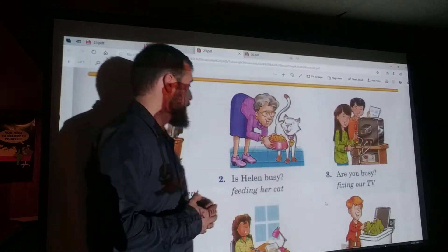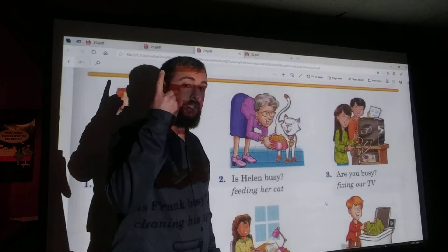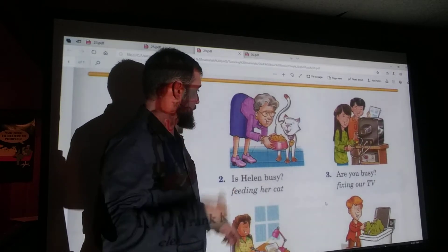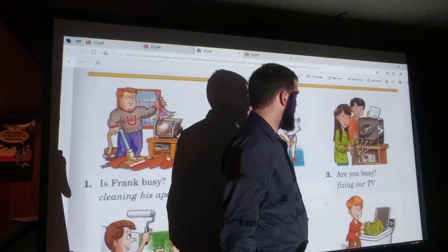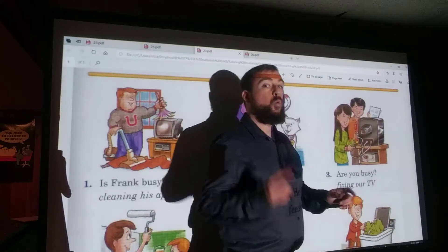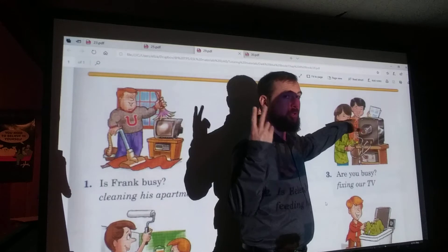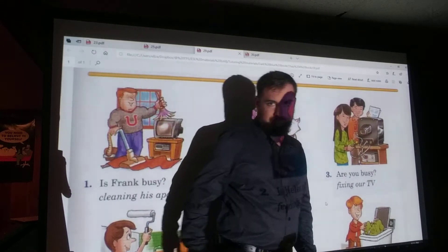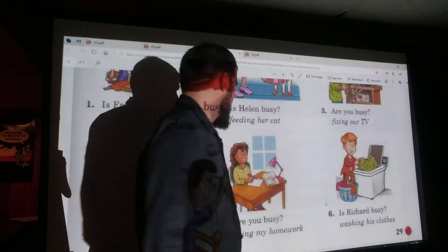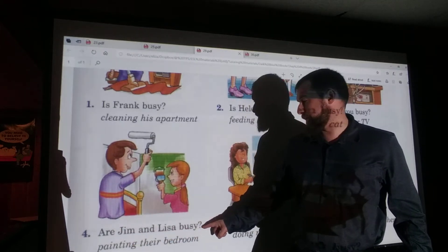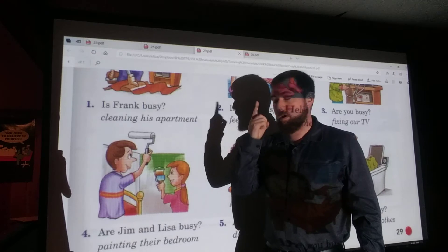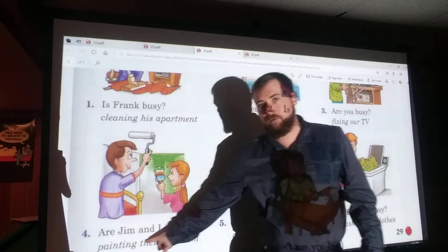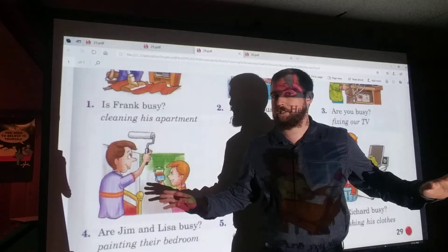All right, let's go over the answers. Number two: Is Helen busy? Yes, she is. She's feeding her cat. Number three: Are you busy? Yes, we are. Notice there are two people, so we say 'we.' Yes, we are. We're fixing our TV. Number four: Are Jim and Lisa busy? Yes, they are. They're painting their bedroom. Watch your spelling — they've given you the words right here, so there's no excuse for mistakes. Let's practice correct spelling.